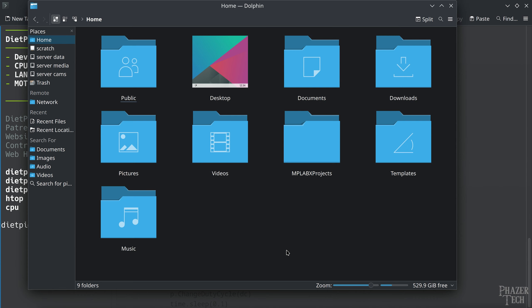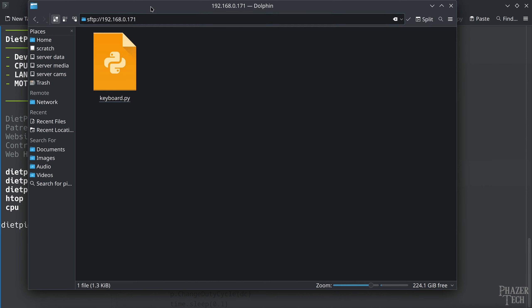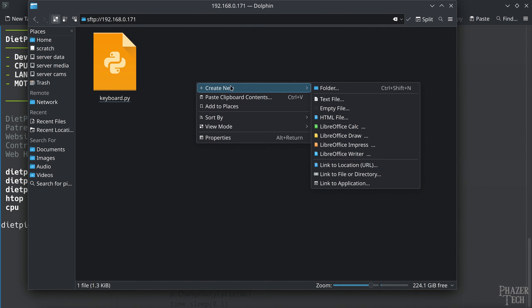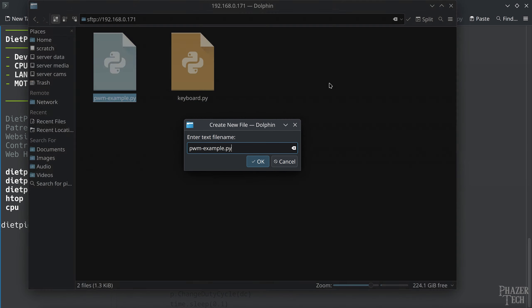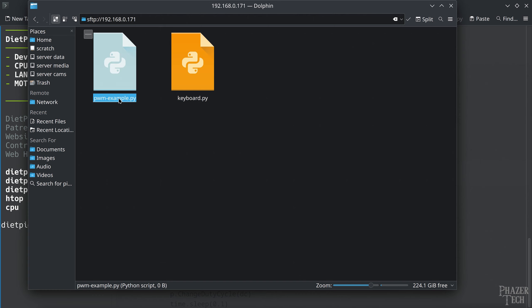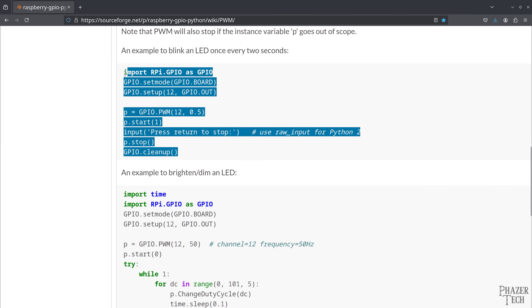Like I've shown in previous videos, the best way to create new files on the Pi is by logging into it using an SFTP connection through your file manager. This way you can use your preferred file editor on your PC to create programs on the Pi. Now I'll create a new file and name it PWM-example.py. Then I'll open it with a text editor and copy and paste the code.